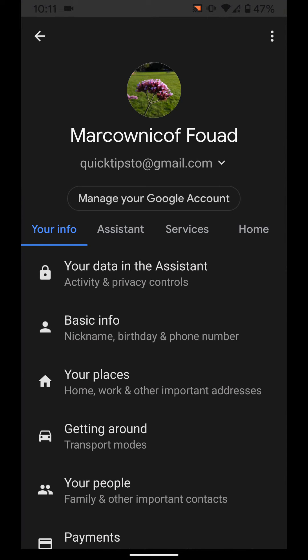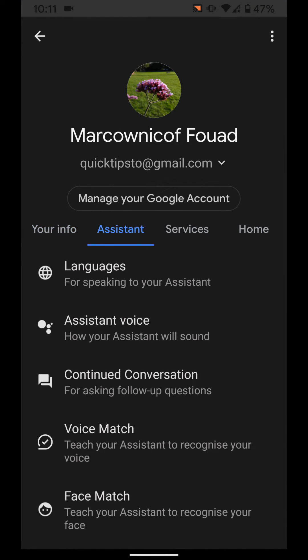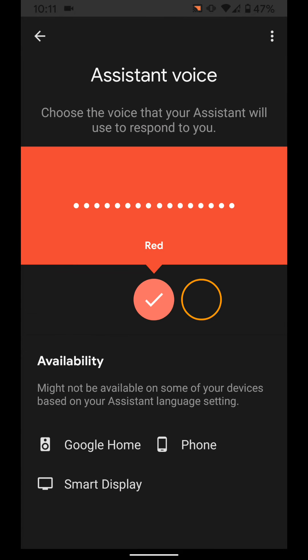Now tap on the Assistant tab. Tap on Assistant Voice. Now you can select the voice you want to use for your Google Assistant.